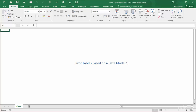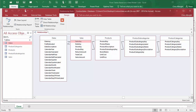For illustration, I will use sales from a fictional international company. There are three data sources. First, there is an Access database with the bulk of the data. Here you see its relationships diagram in Access. Note that these Access tables are already related through primary and foreign key fields, as indicated by the links in the diagram.